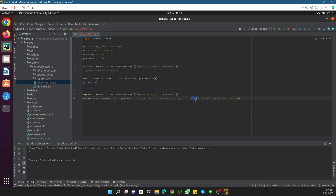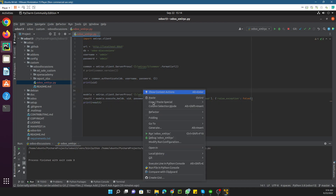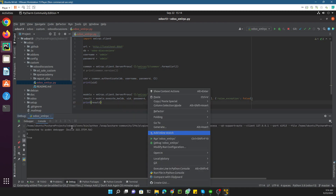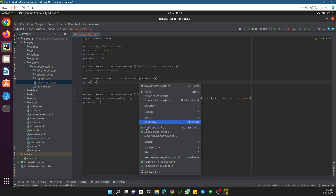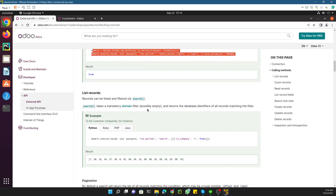We want to check the read access. This exception is raised to return false in case of an error, meaning the user doesn't have access to this model. Let me return it as result and then print the result on the console. After executing the file, you can see it returns True, which means this user has access to the res.partner model.